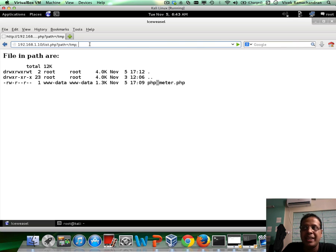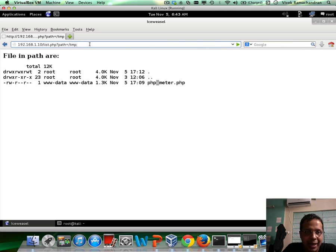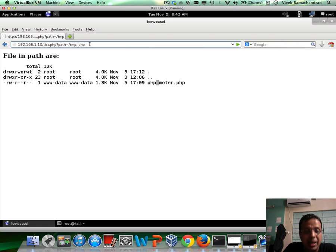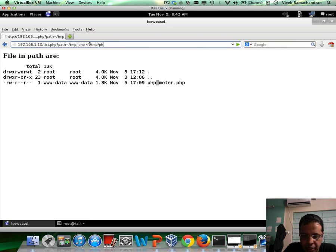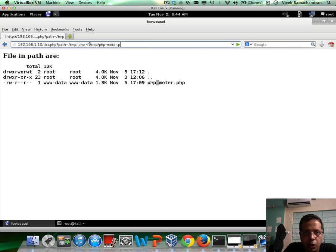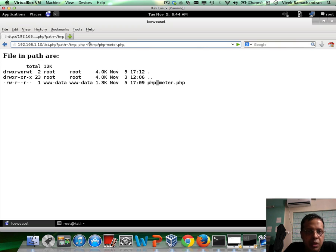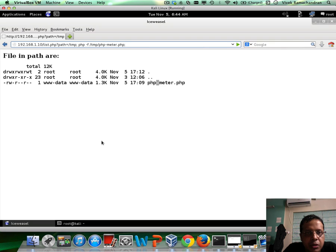Now, PHP allows you to invoke it from the command line as well. So we can just say php and give the file to run, which would be hyphen f slash temp slash php hyphen metar dot php. So this should hopefully do the magic.